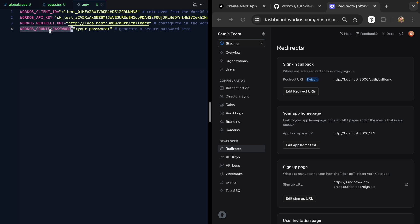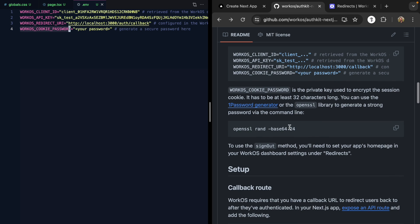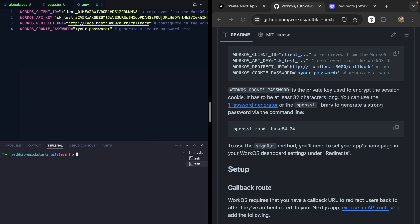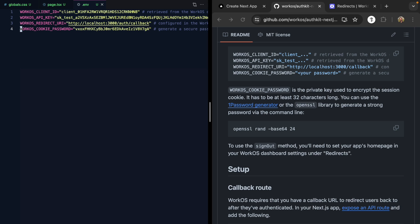Finally, we need a cookie password. If we come back to the docs, we'll see this helpful command. We can just pop open our terminal and run this. This is just so that our session cookies are secured with a secret that only our server knows. With that, our environment is set up.